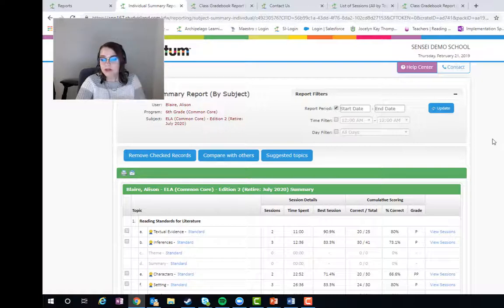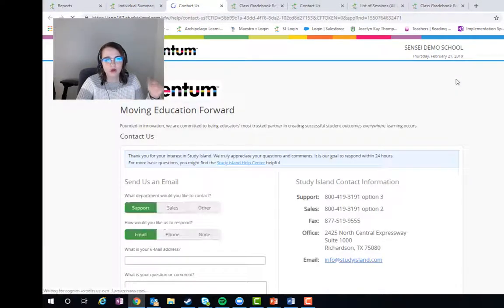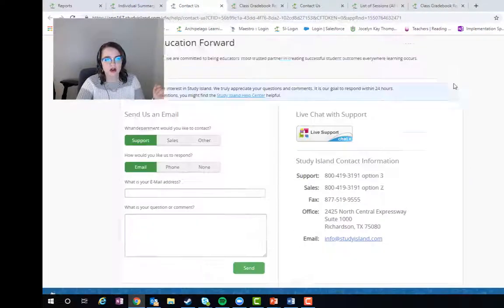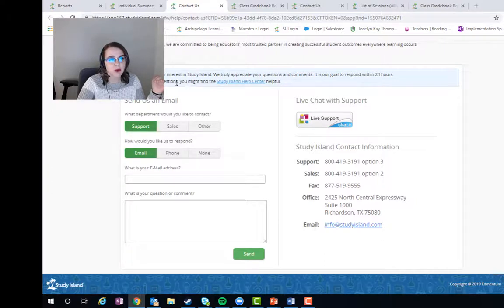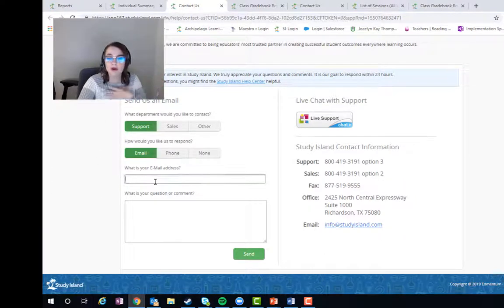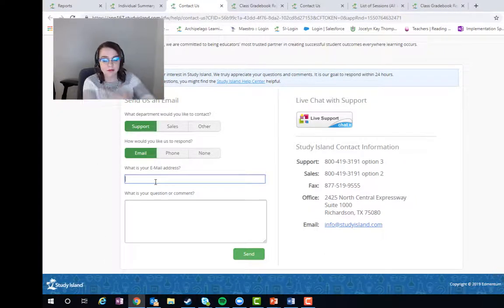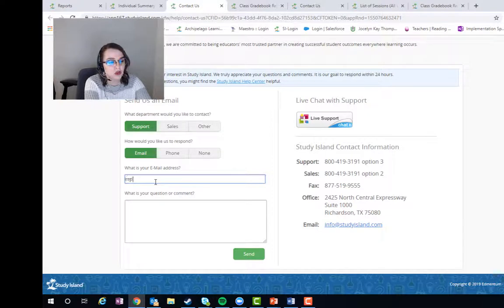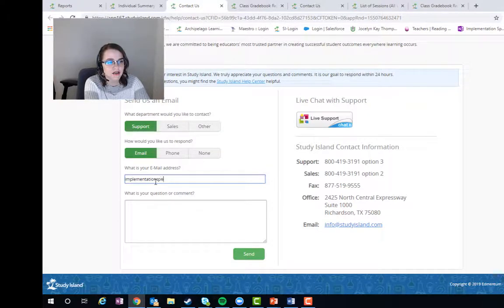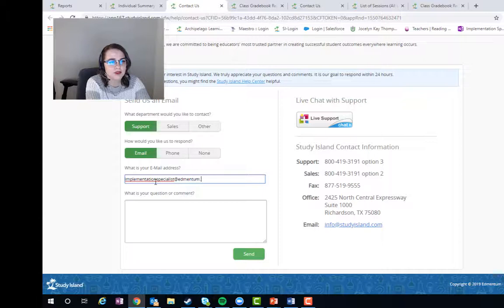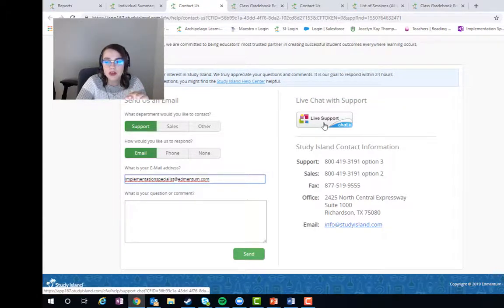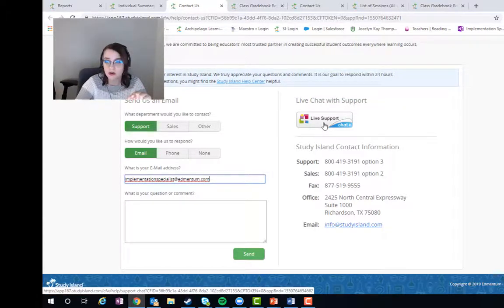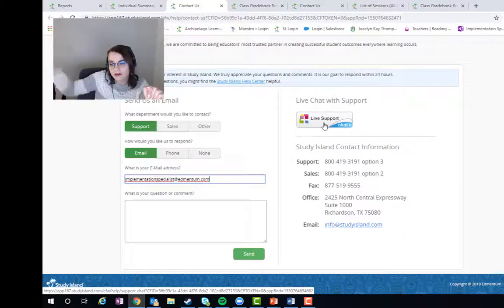All right, with all of that said, if you have any questions, let's go to contact right here. So you can reach out to our support department by emailing right through here. I'm also going to put my department's email - it's implementationspecialists@edmentum.com. You can also live support with a chat agent here in our support department. I pointed because they're literally right over there to me right now.